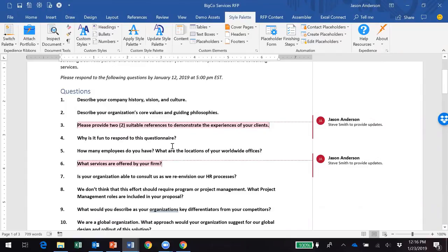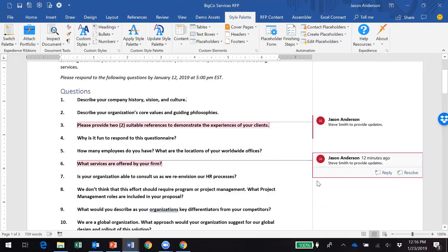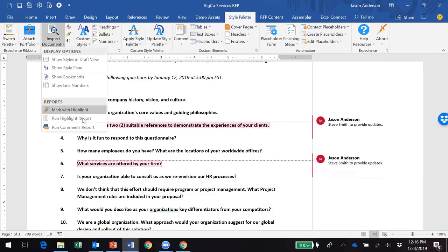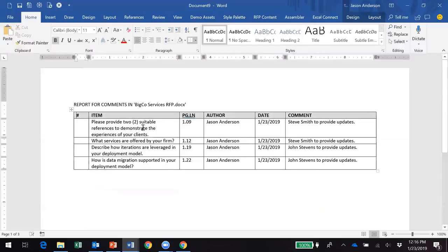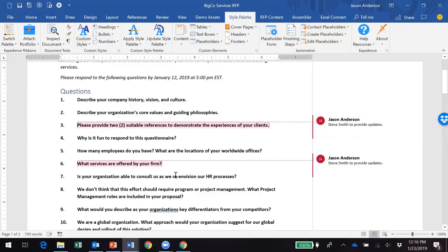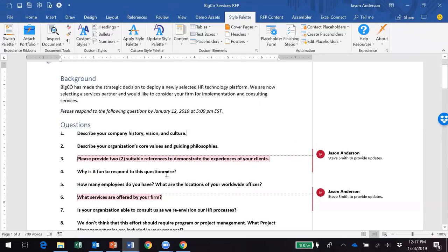Expedience has taken that a next step specifically with these comments by providing you reports such as this one. It will show us a quick output of all those comments that we have in the document with the specific sections and who they were assigned to. This could be exported to Excel or you could use that as a tool to monitor engagement of subject experts.